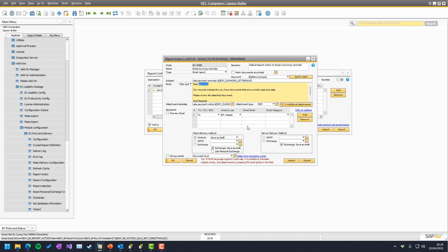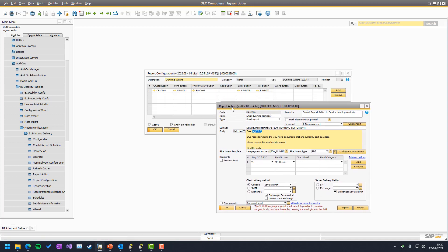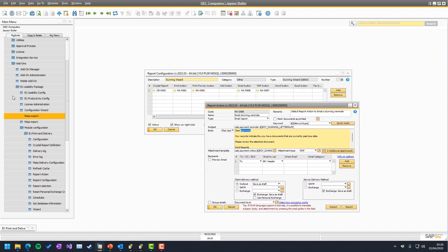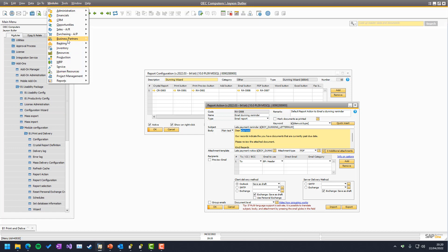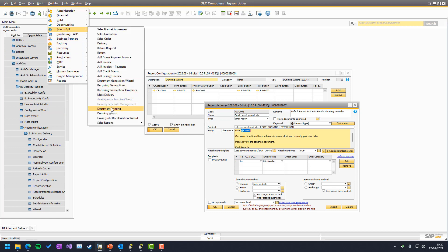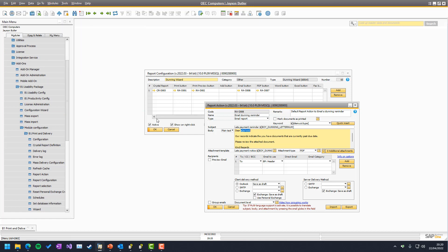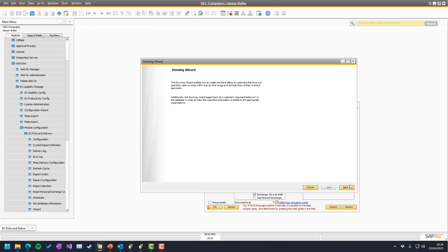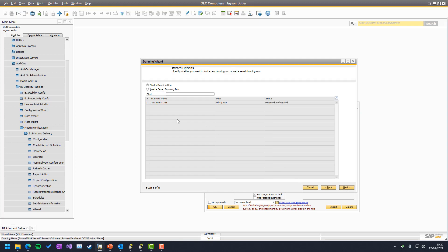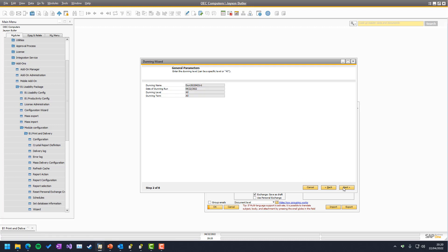And that is actually everything there is to it. If we go back and see in the Dunning, we should be able to see that it now says emailed and executed and we could run it again and so on.